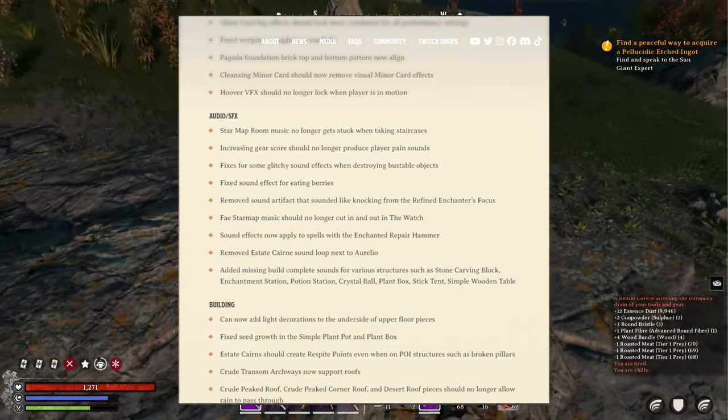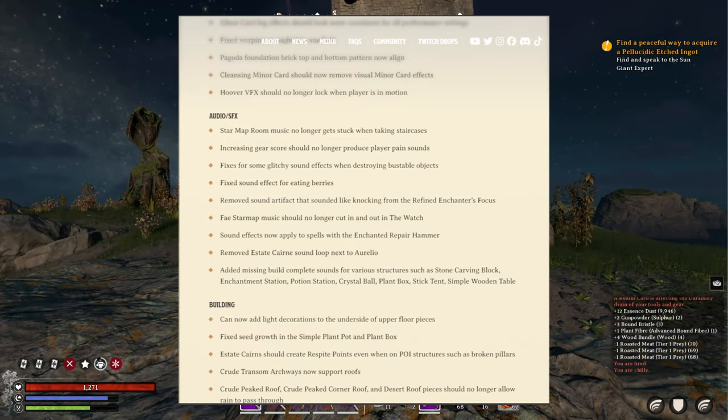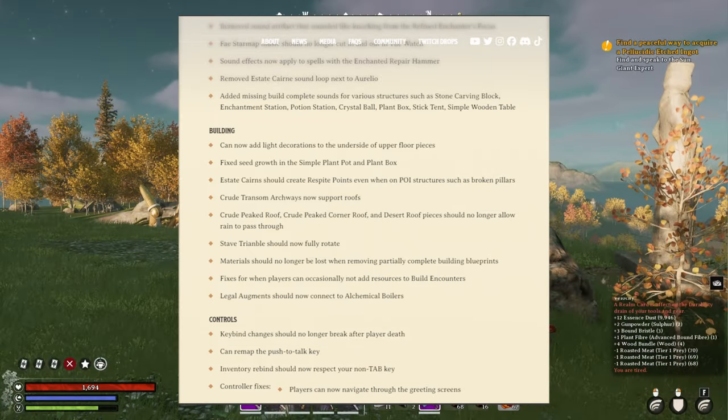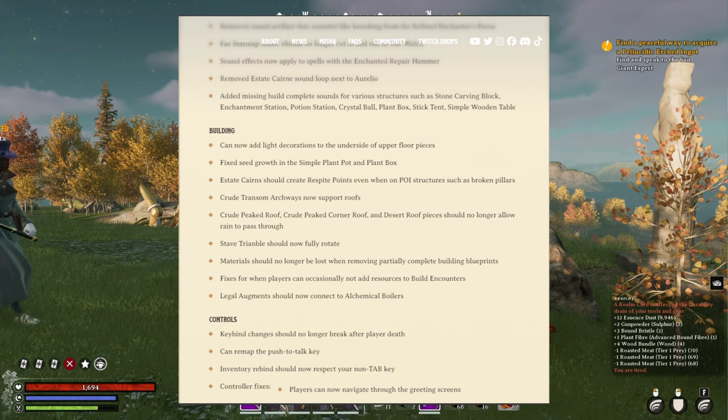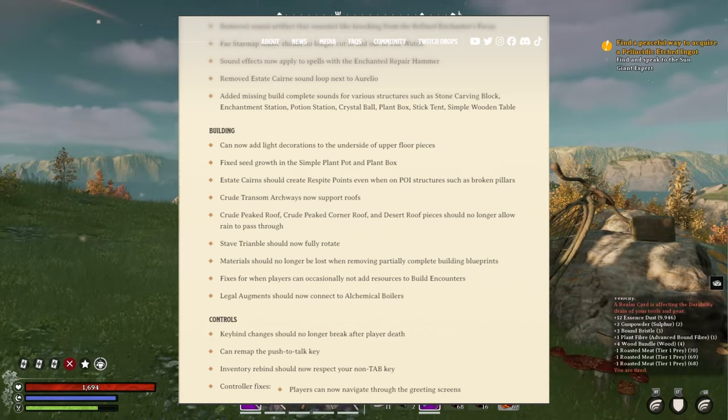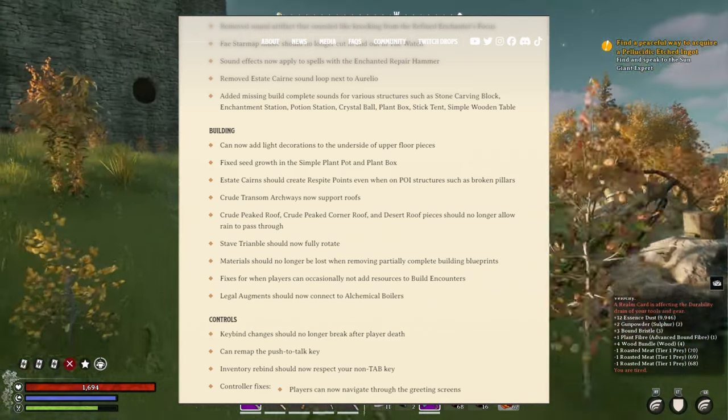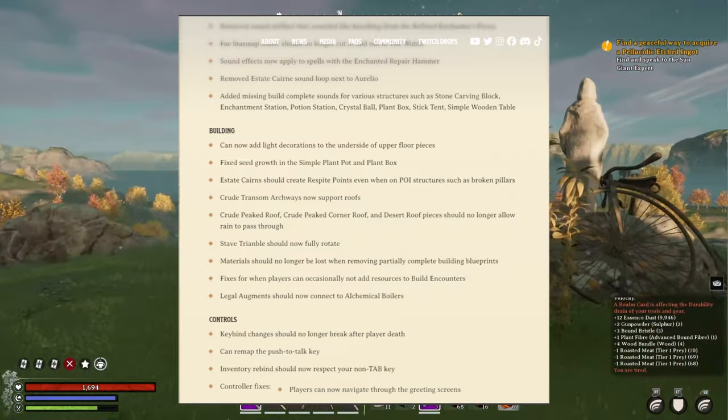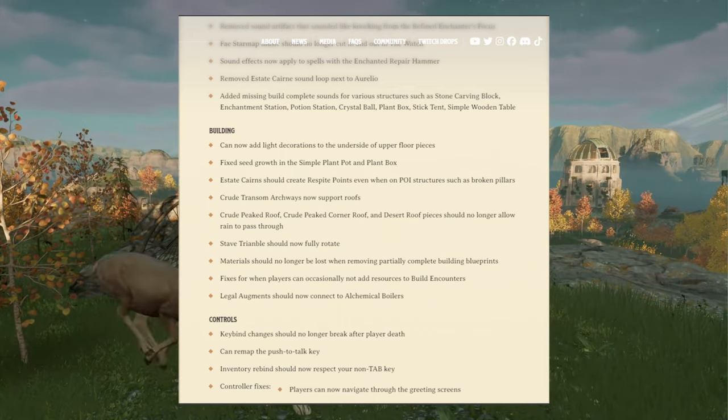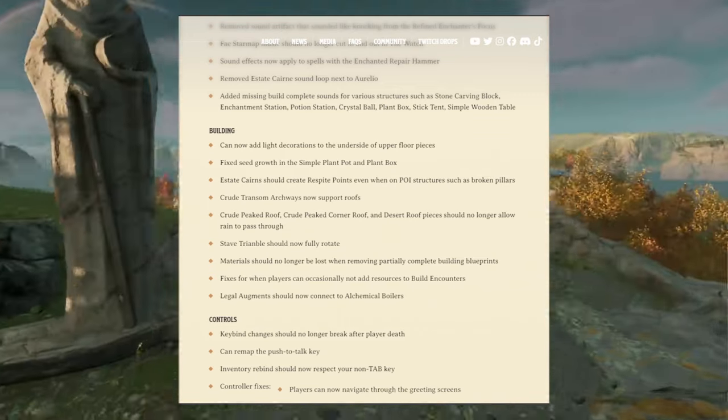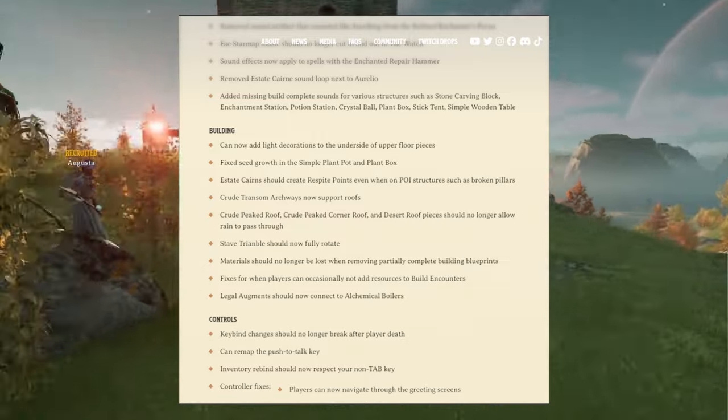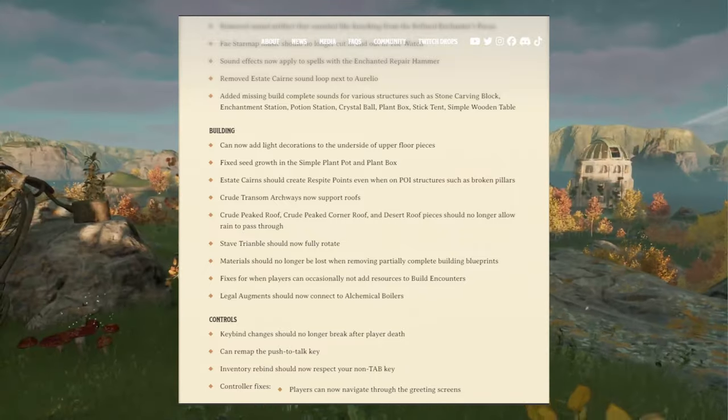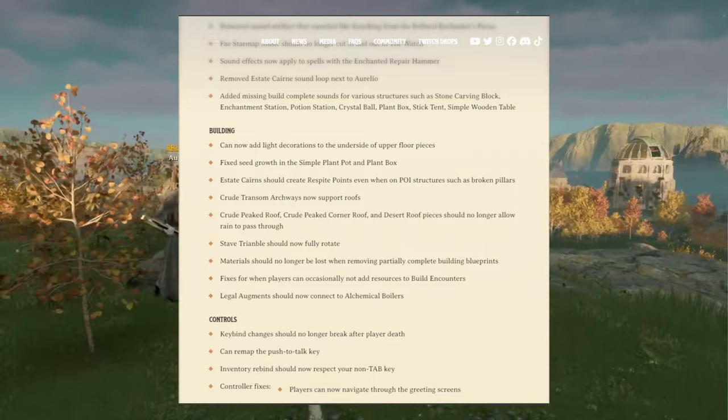Ocean station, crystal ball, sandbox, big tent, simple wooden table. Now when it comes to buildings, oh yes, finally you can now add light decorations to the underside of upper floor pieces. So if you're building multi-floor homes or bases, it was an issue where you couldn't add light decorations like chandeliers and stuff or light fixtures basically underneath for the lower floor. It was very annoying. You were basically forced to use standing lamps or wall lights.